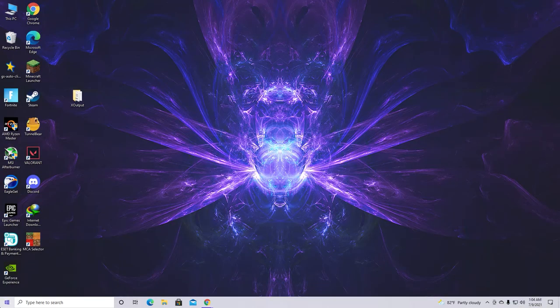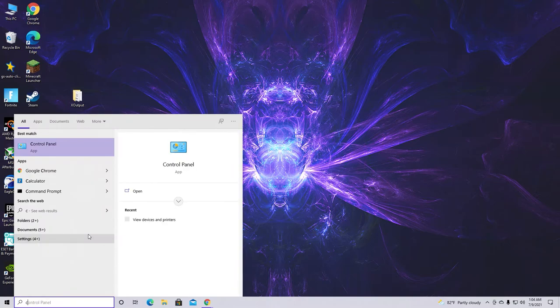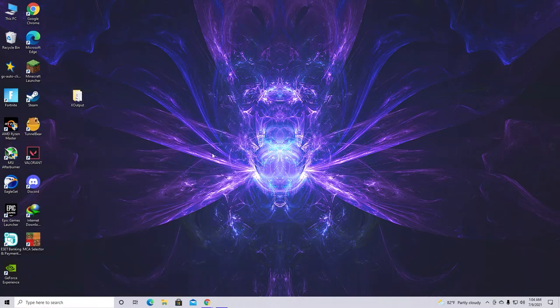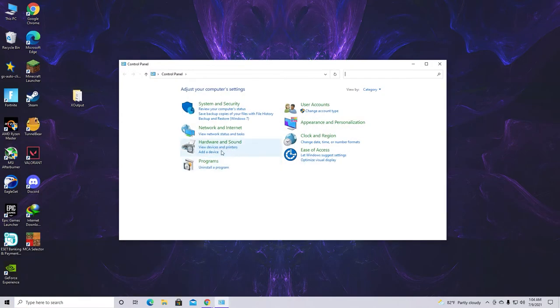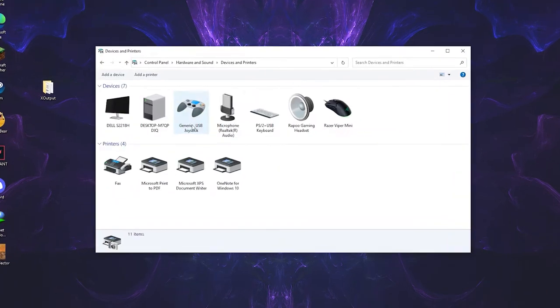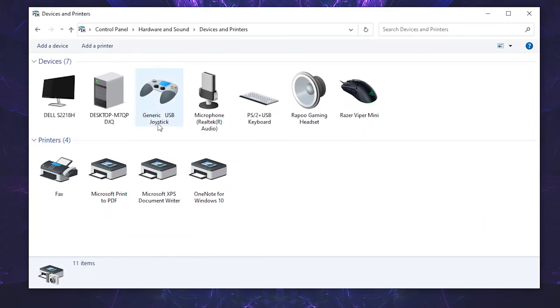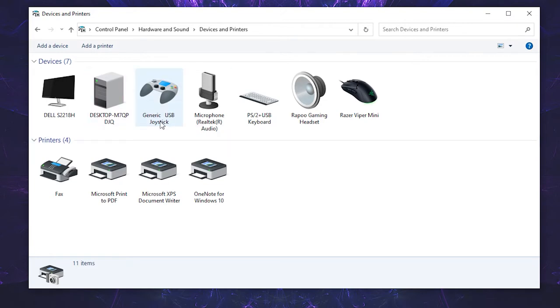So after connecting your gamepad you want to go to control panel. Then go to view devices and printers. And make sure that you guys see USB generic joystick here. Now if you guys don't see it here then that means that your gamepad is not connected properly, is not working properly. By the way the model can be something else but it should be a gamepad. And I hope you guys will understand that, that it's your gamepad.